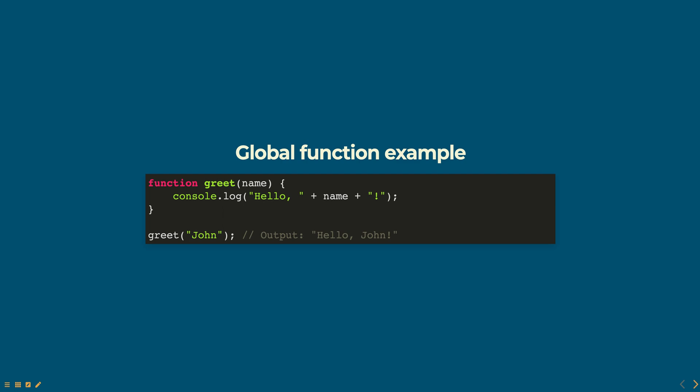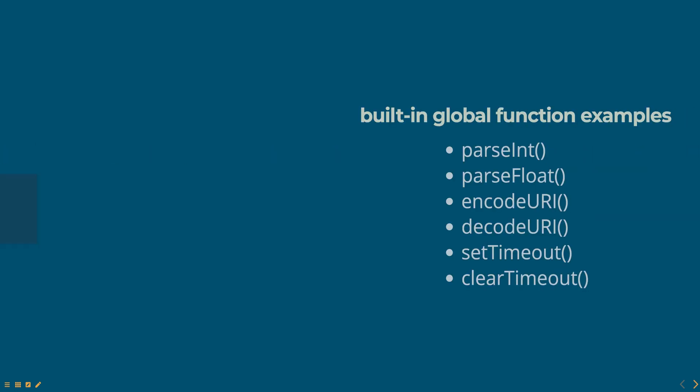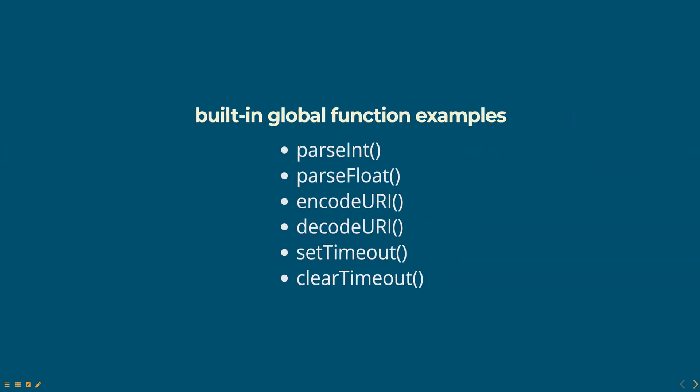JavaScript also provides a number of built-in global functions such as parseInt, parseFloat, encodeURI, decodeURI, setTimeout, clearTimeout, etc. These functions are also defined in the global scope and can be used in your code anywhere.